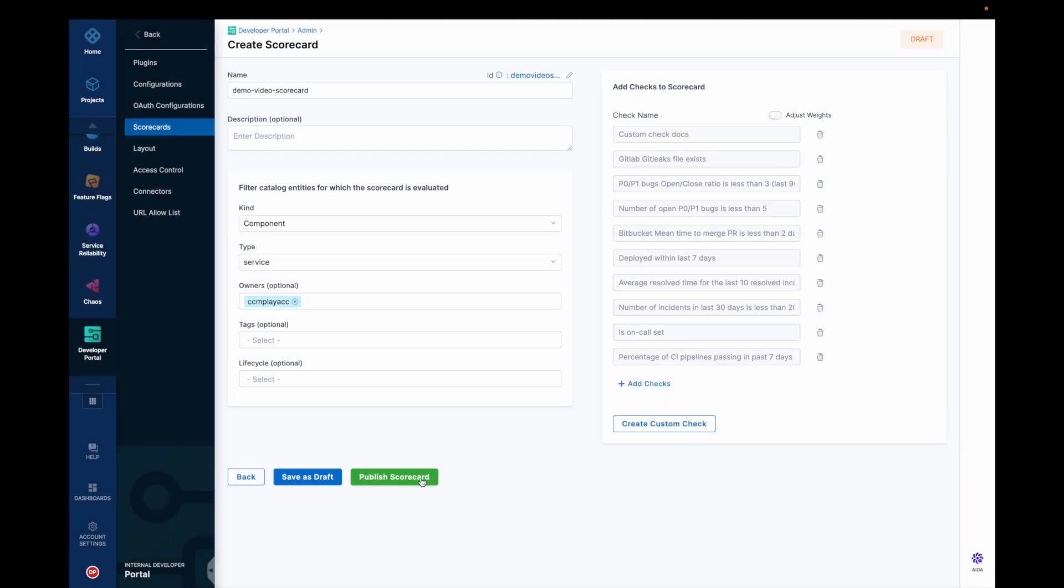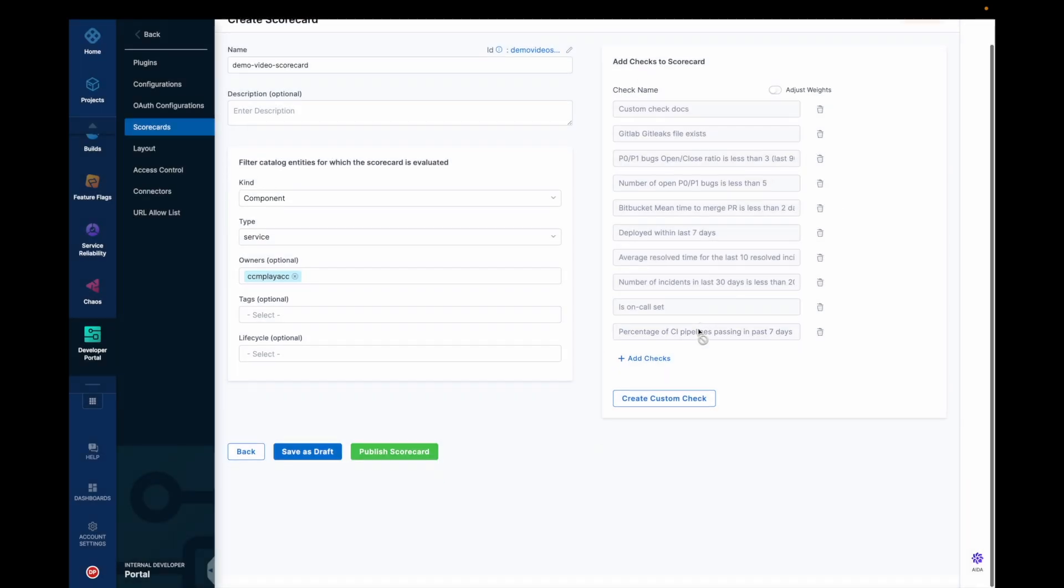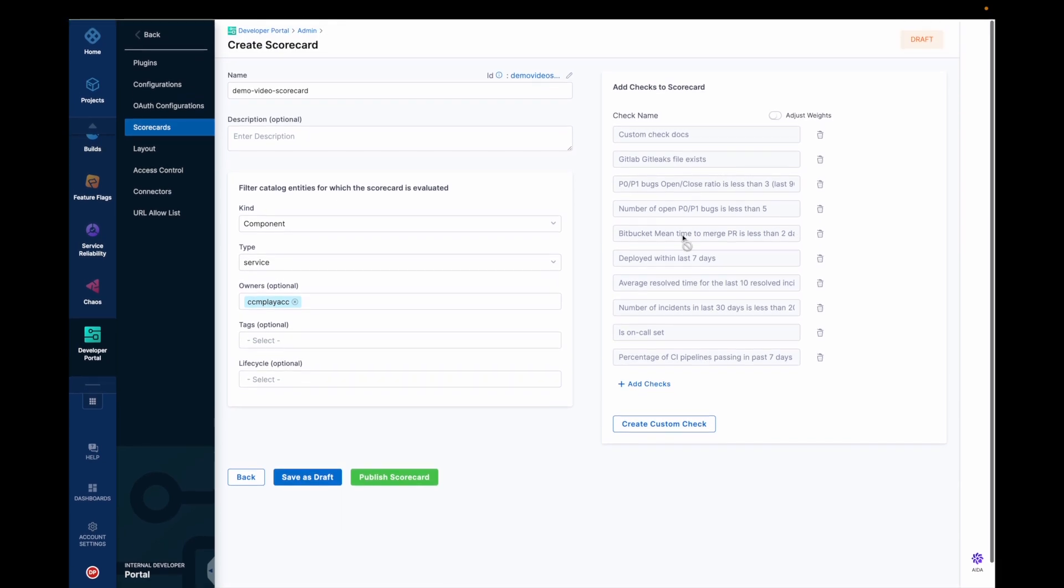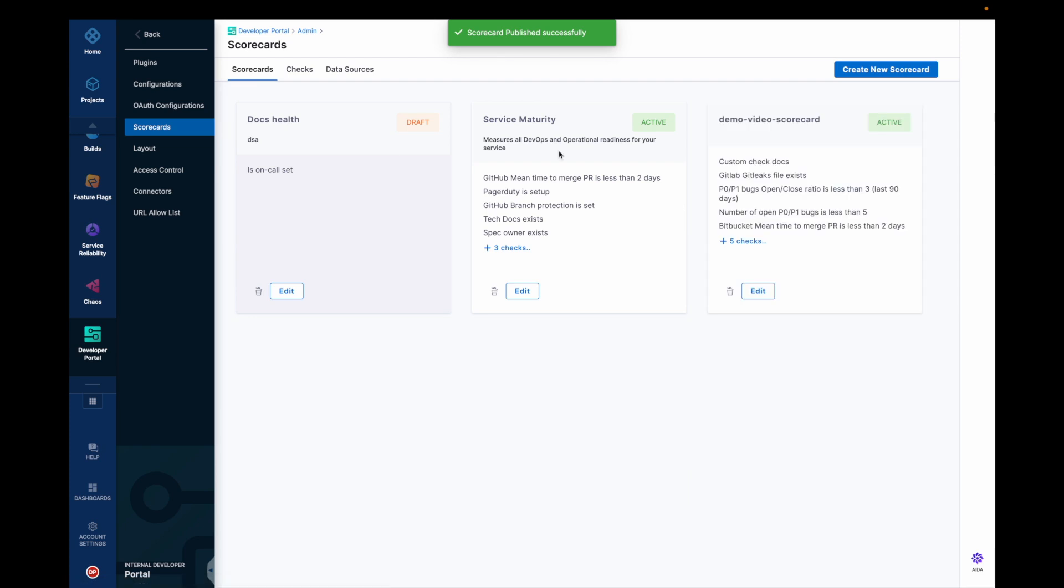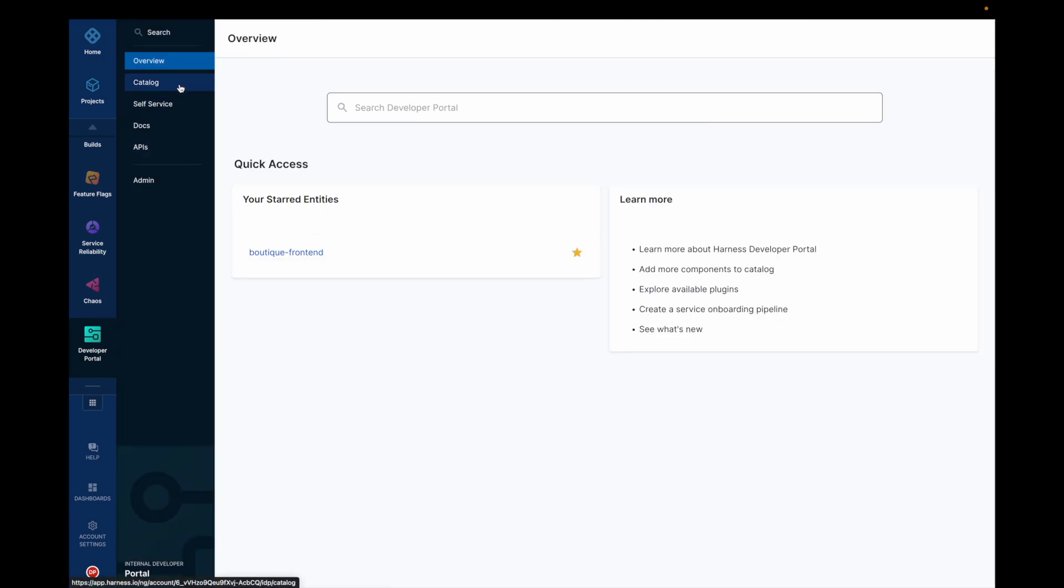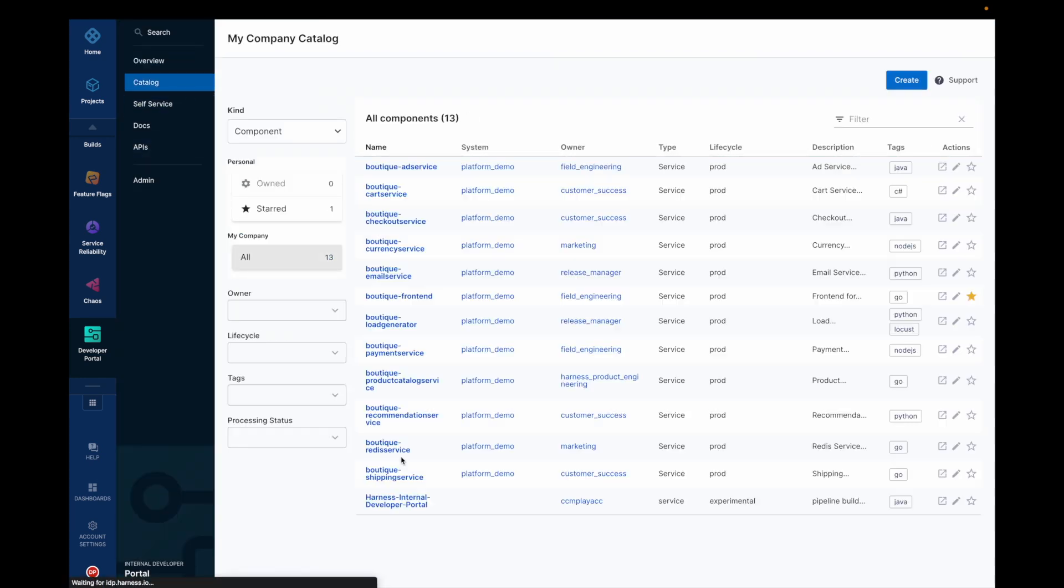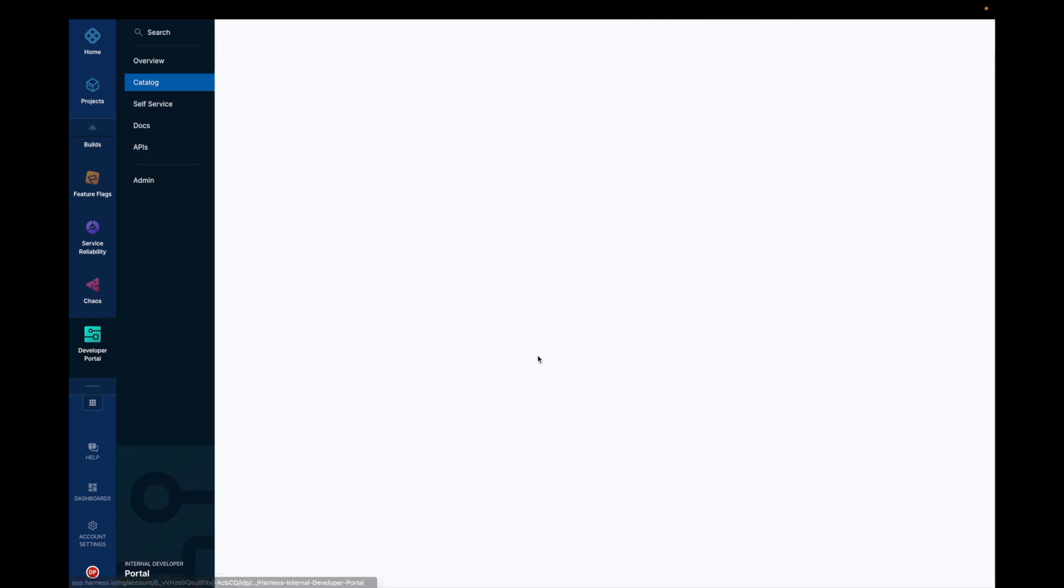So you could see the checks name that you have selected for and let's publish the scorecard. You could see the scorecard is now active. Let's now go and check in our software components. Check is visible.